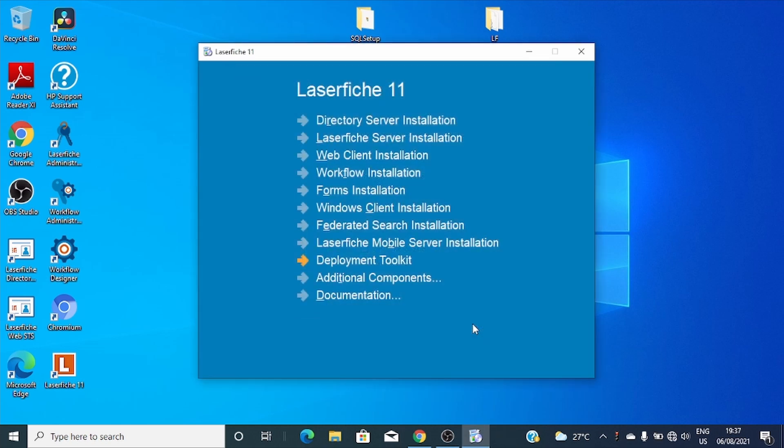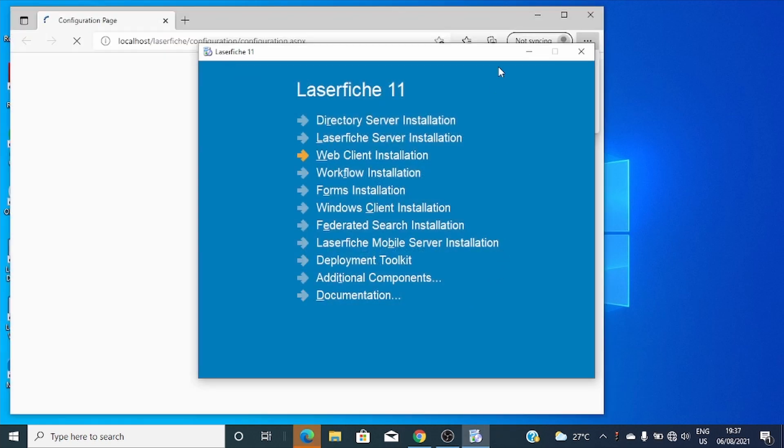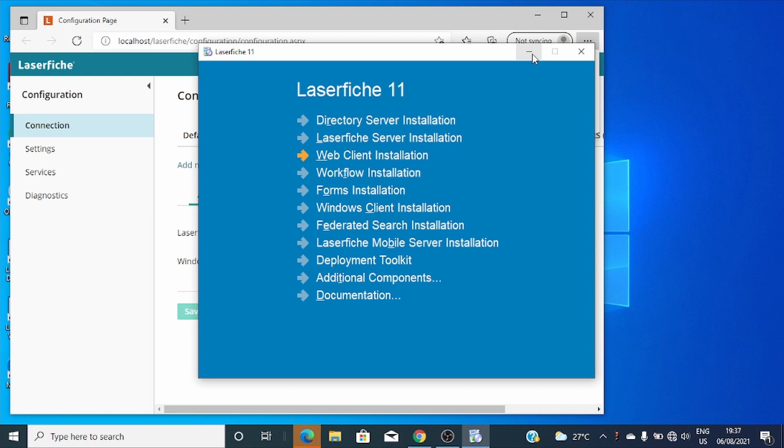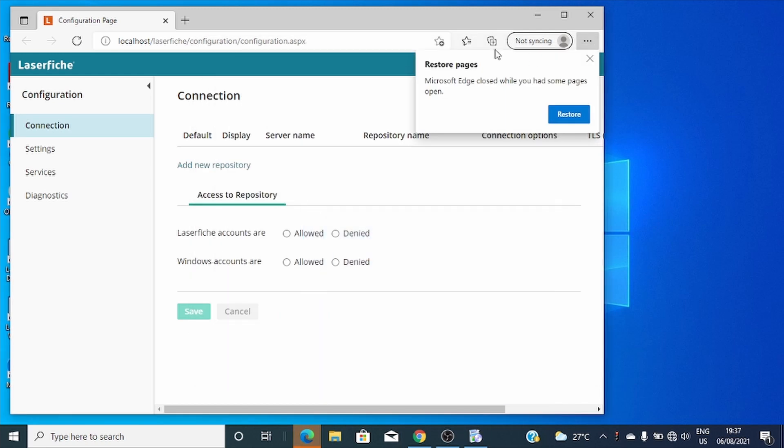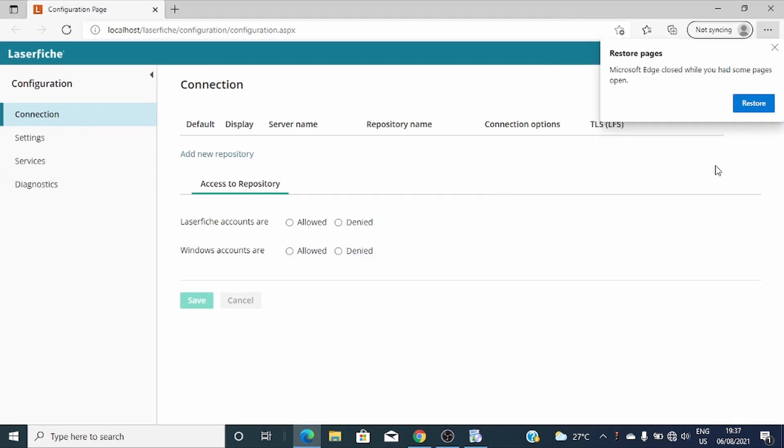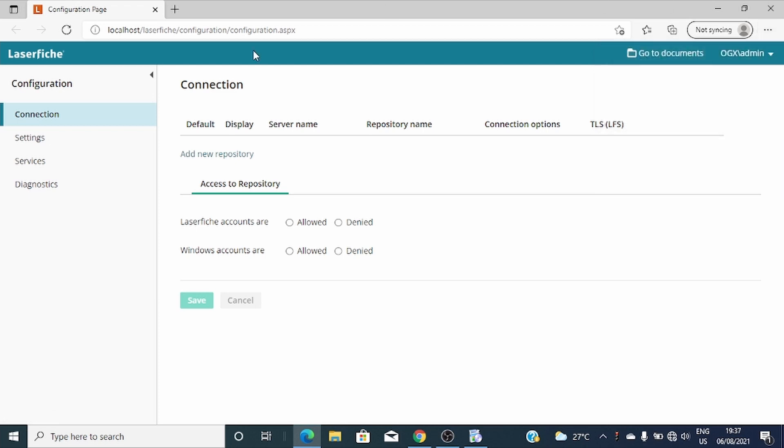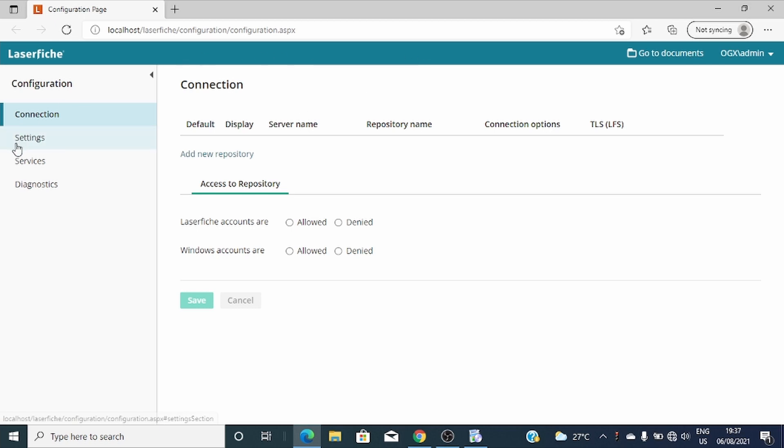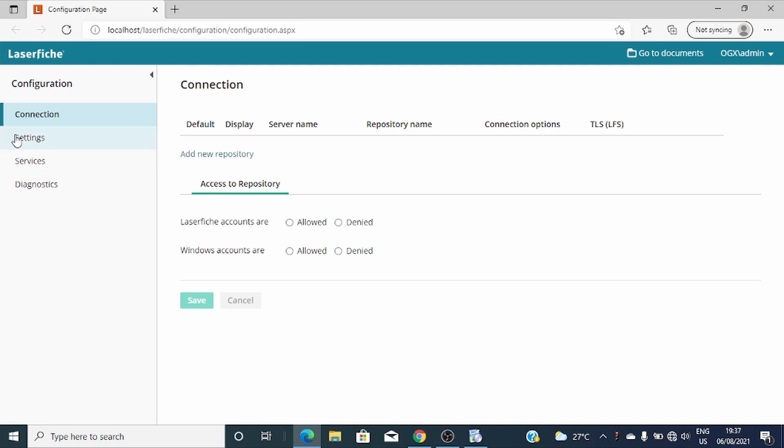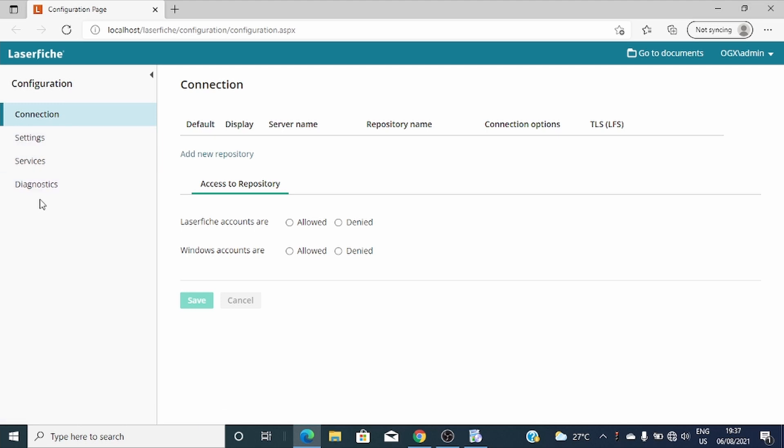Let's proceed with the configuration. In the configuration of Laserfiche Shop Client version 11, the configuration page consists of four tabs as you see: connection, settings, service, and diagnostic.